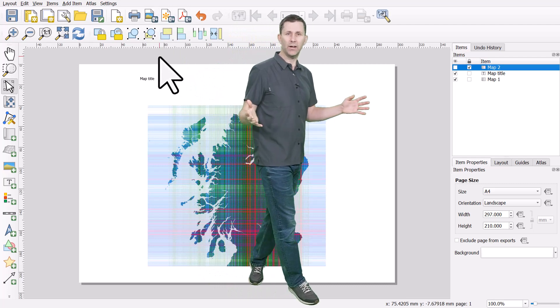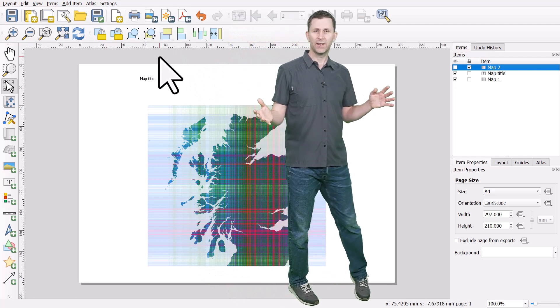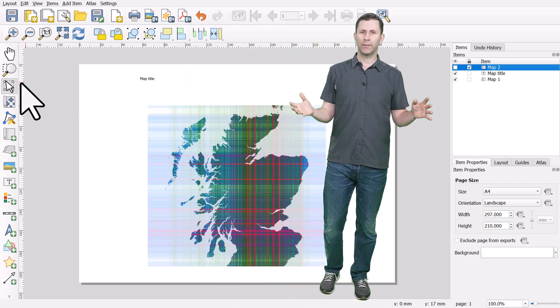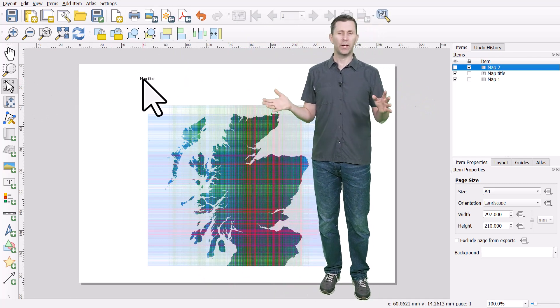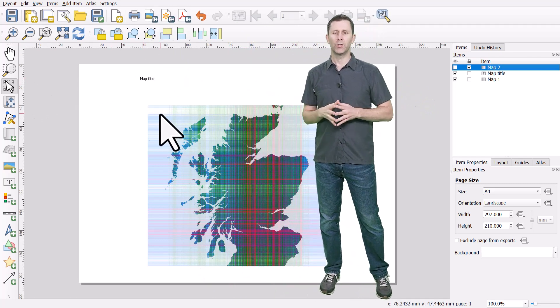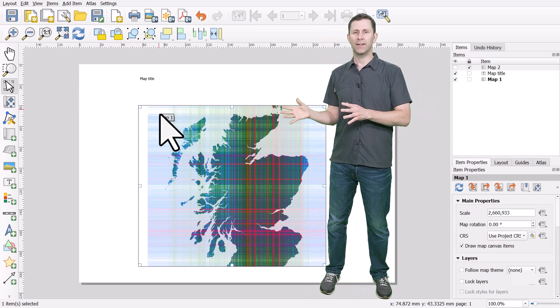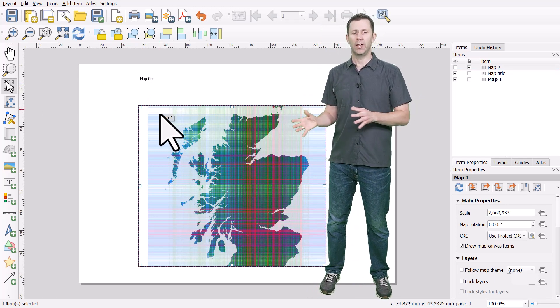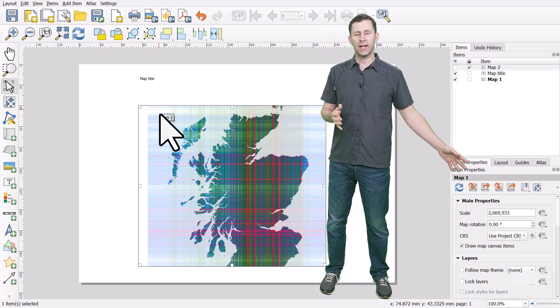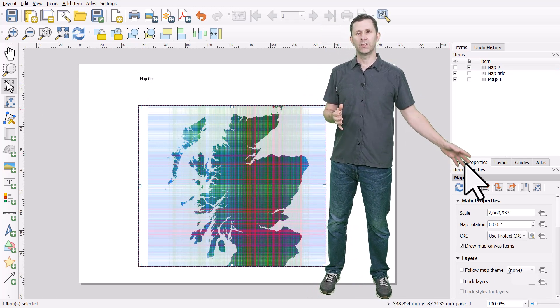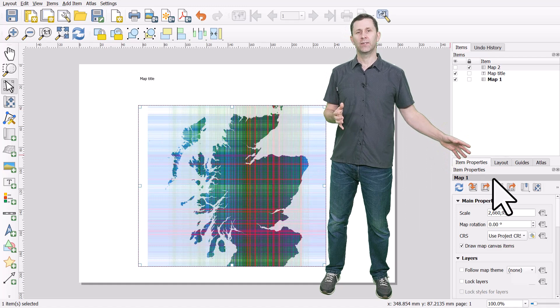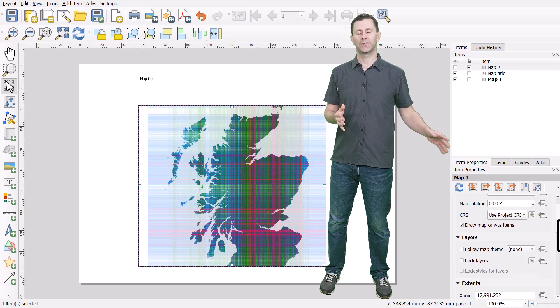So that's the print layout in QGIS. Very powerful. Takes a little bit of getting used to if you're not used to it, but just remember anything you add is an item and you can change the item properties on the right once it's selected.